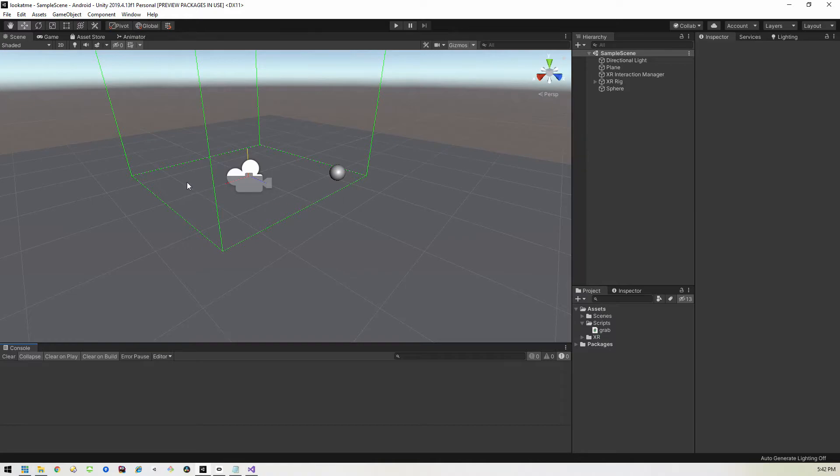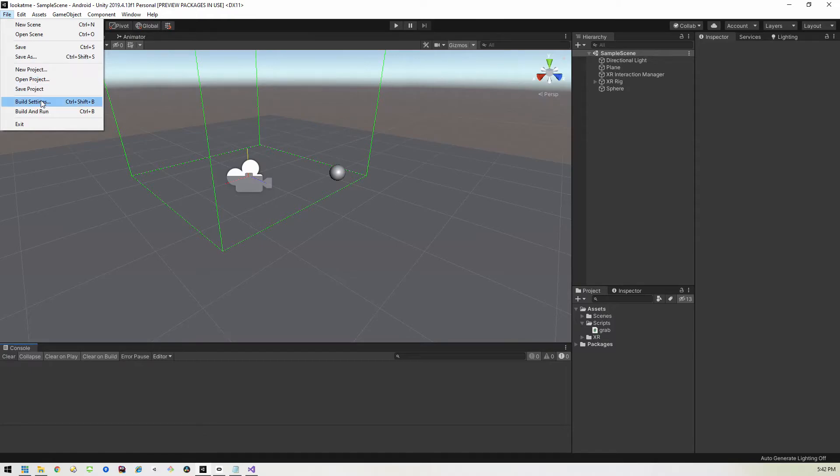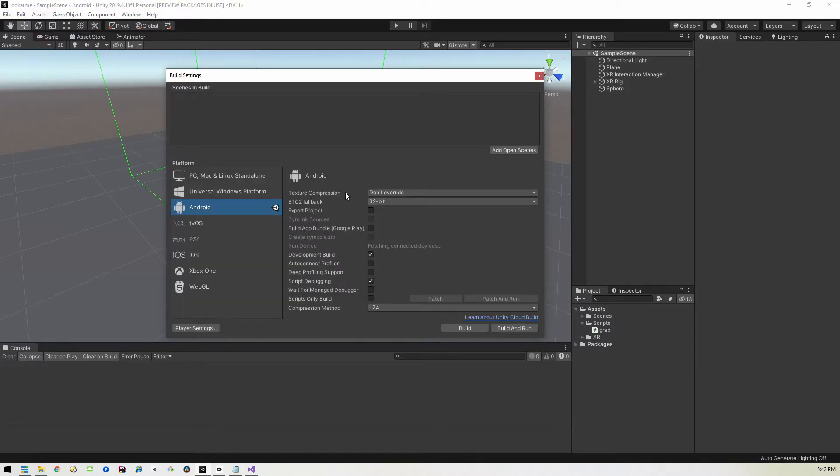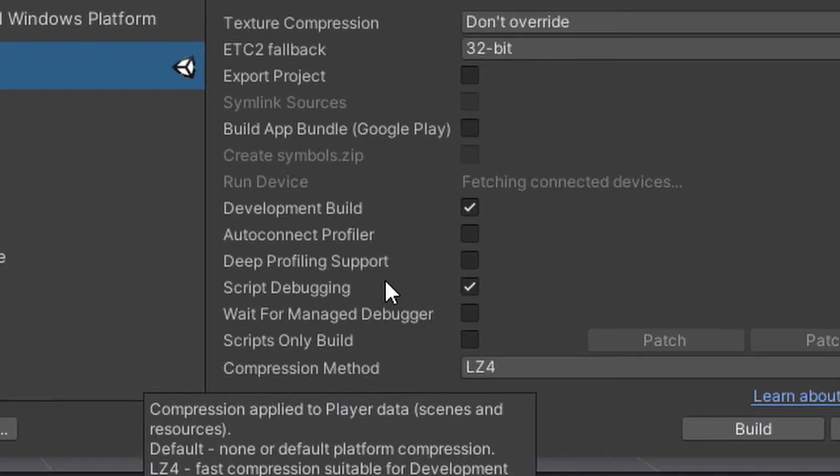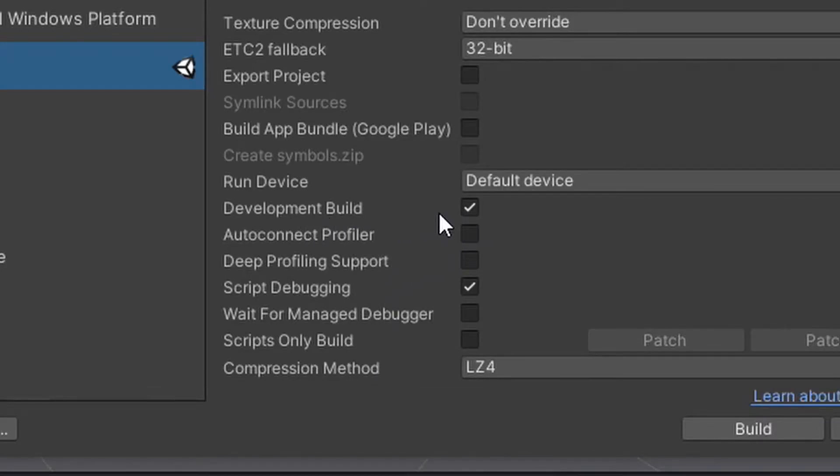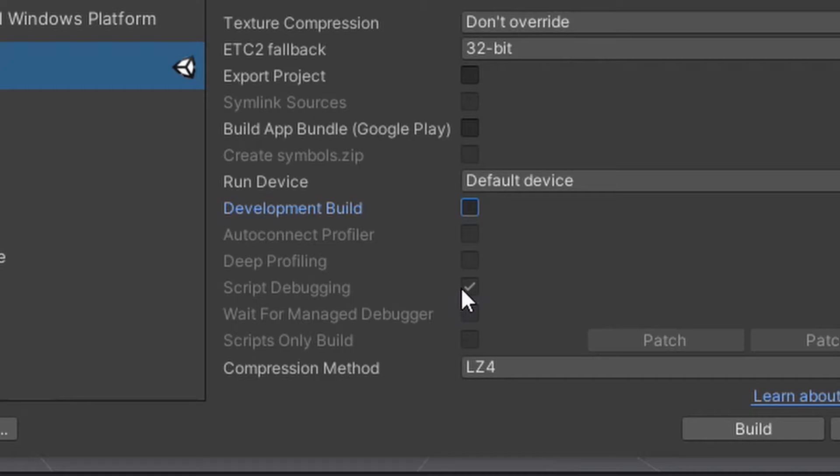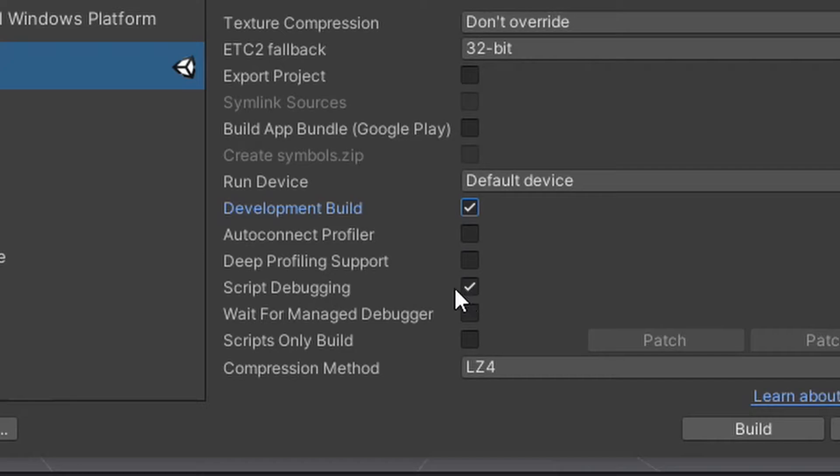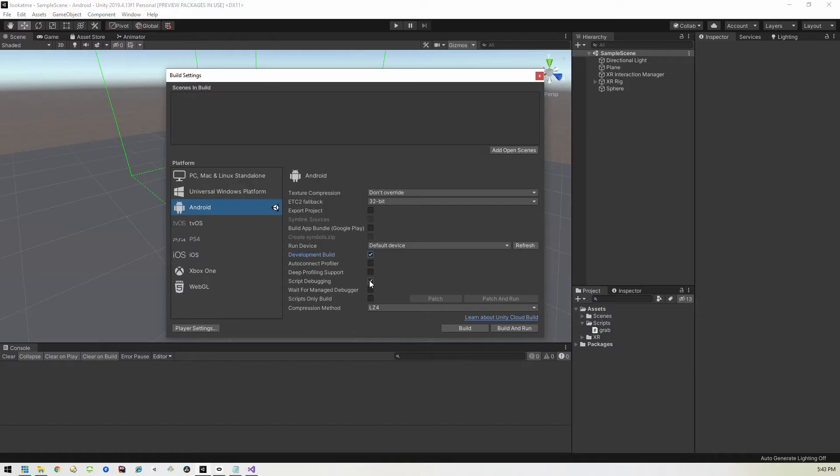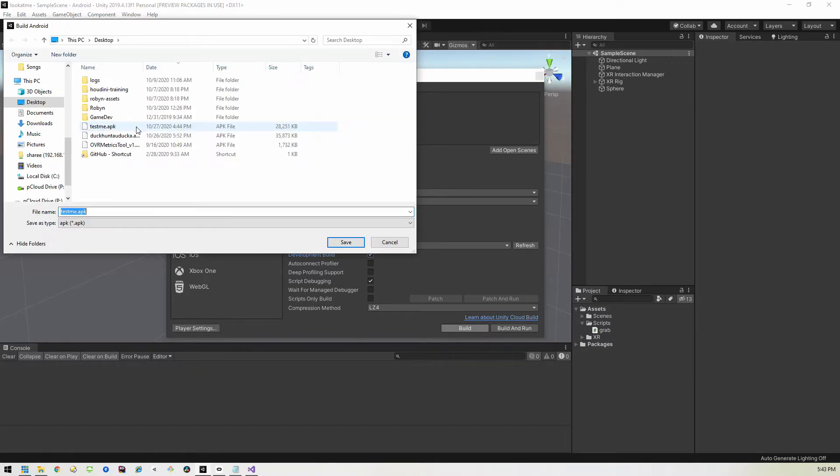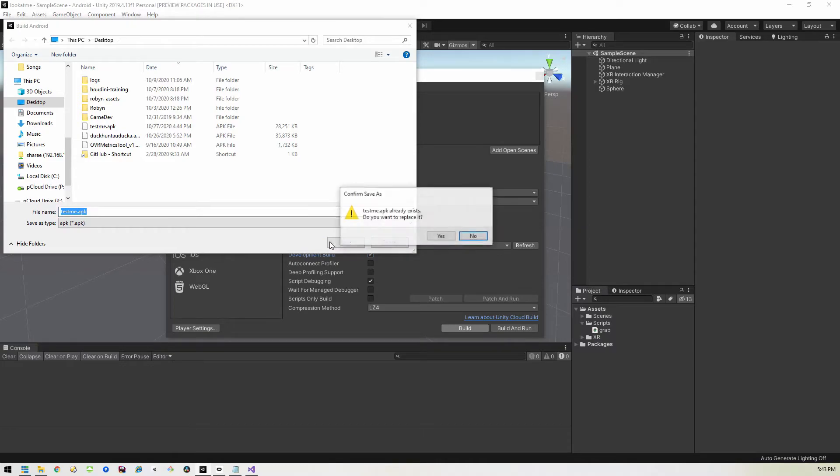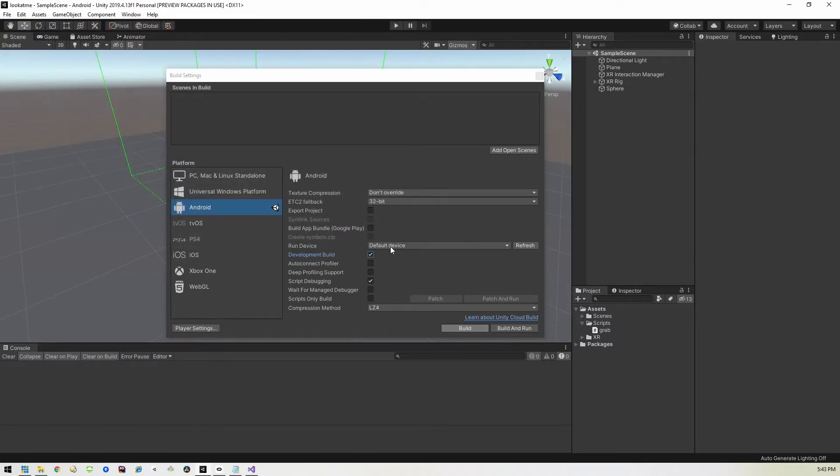And so the next thing we want to do is put this on the device. So we'll go to file, build settings, and we want to create a debug version of this application. So we want to make sure to have this development build checked and script debugging checked, which are usually off by default. So you'll need to turn those two on manually. And when you do that, it's going to take longer to build because it's adding more support stuff. And it's not a release build. So just hit the build button and save it somewhere on your computer. I'm saving it on my desktop as test me.apk. And we'll just wait for that to finish.